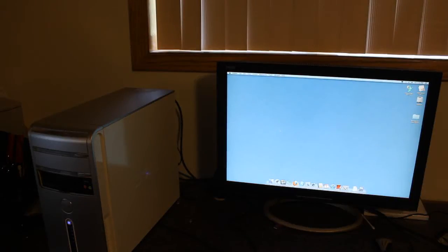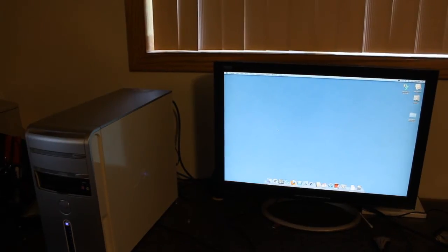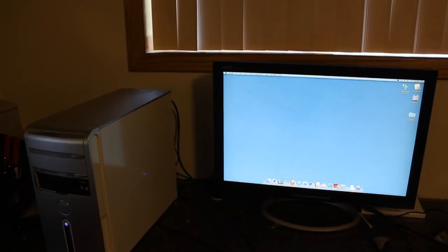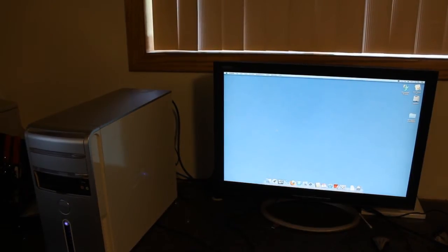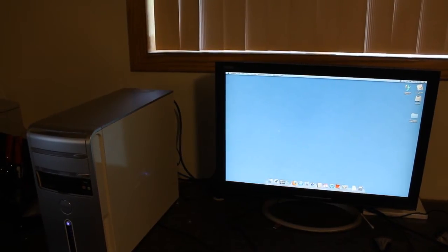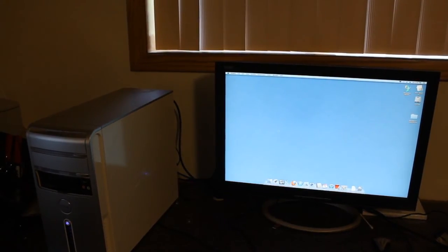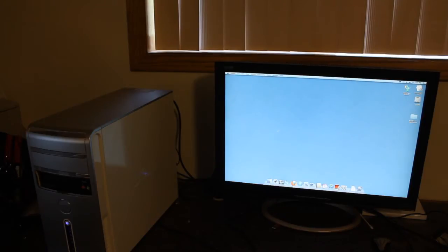Okay, so here's my latest project. I created a Hackintosh, running Mac OS X Lion on this Dell Inspiron 530.